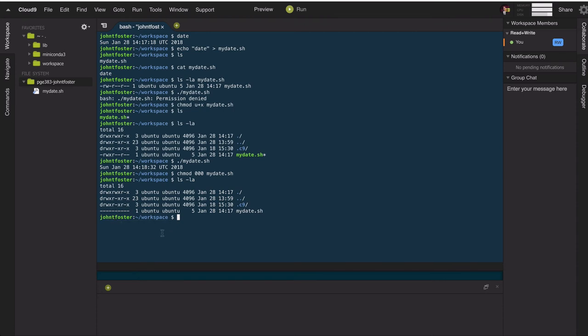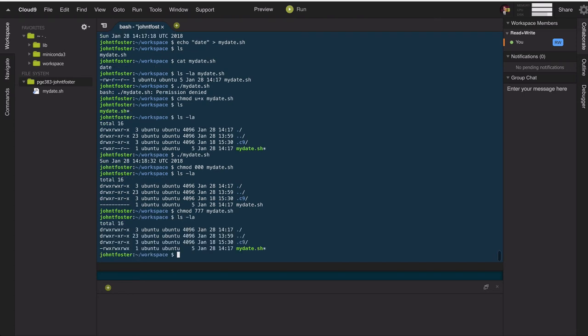Likewise, I could get everyone permission to read, write, and execute by doing seven, seven, seven. And so then you'd have everyone having full permissions to do everything.